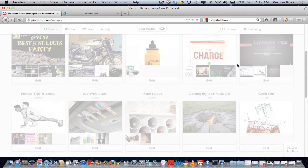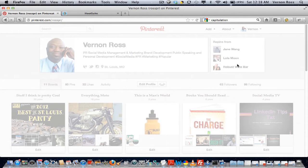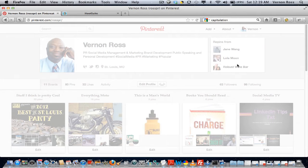Hey, so this is Vernon Ross at Ross PR, and what I wanted to show you today was actually tonight. It's about 12:18 in the morning, and I just happened to be checking my email before I went to bed.